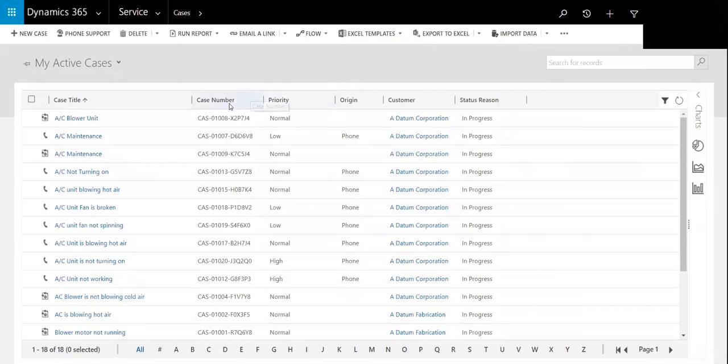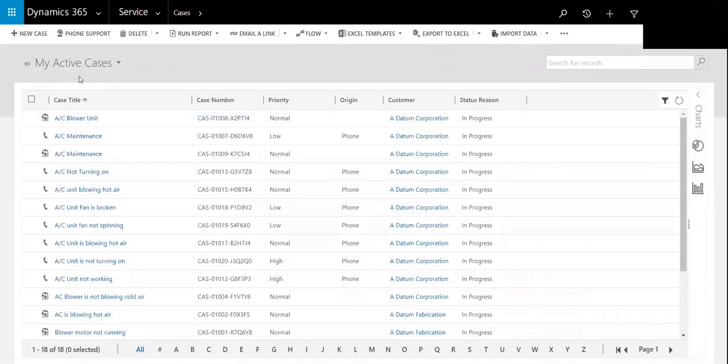So we'll begin by logging into the service module and going to the case entity. We're here on the active case view.